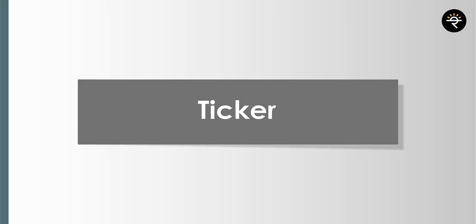Next is the chart type selector — you can choose bar chart, candlestick chart, Heikin Ashi, and many more. I personally believe that candles are the best and most widely used, so you can just select candles from this part.